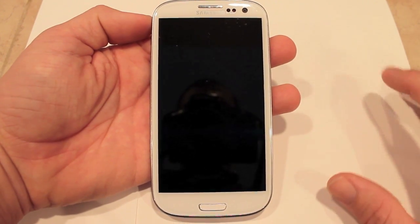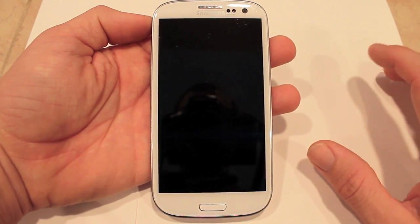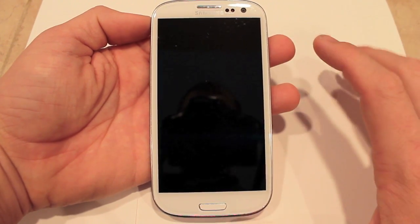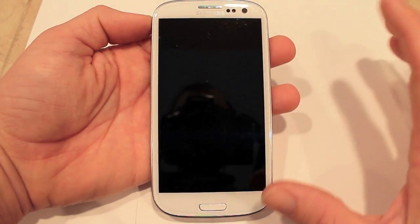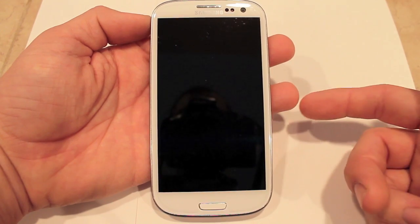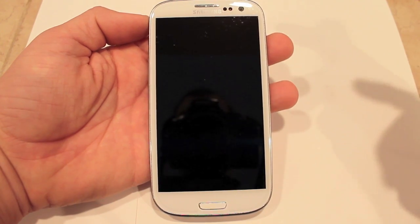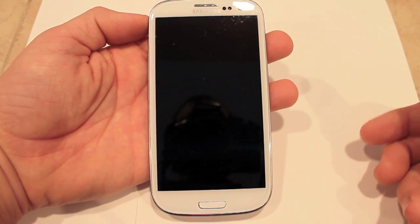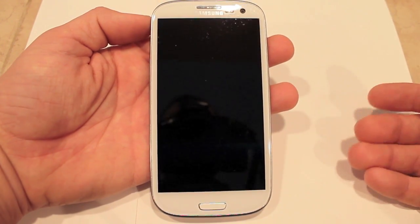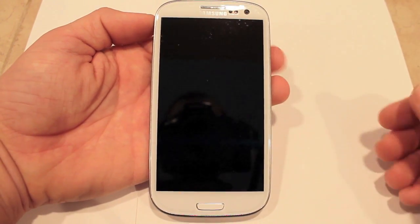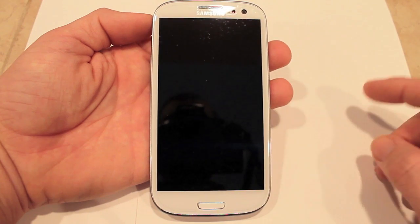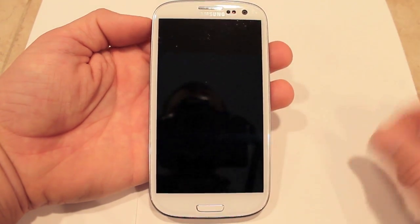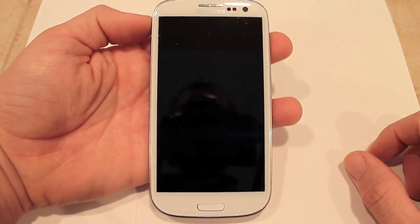You want to download the file and then put it onto your phone. You can download it through your phone, through a PC, or through a Mac. All you've got to do is then put it on your SD card, whether internal or external.